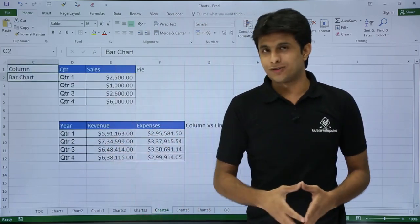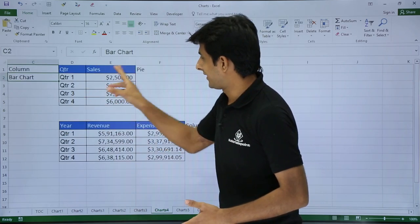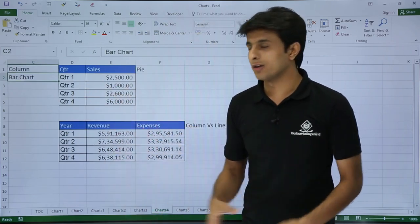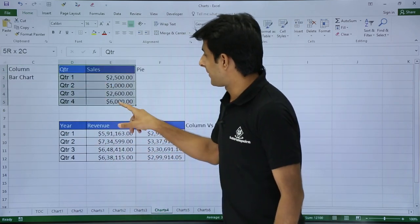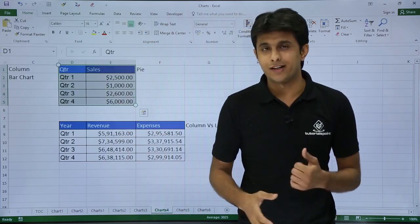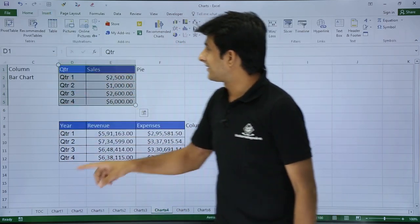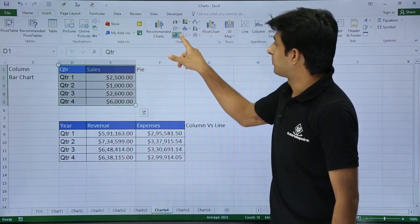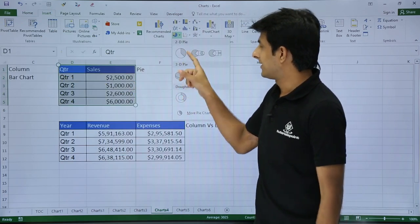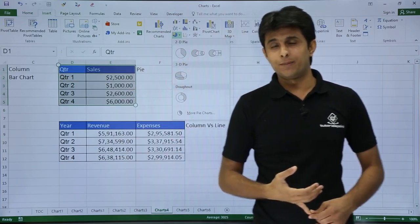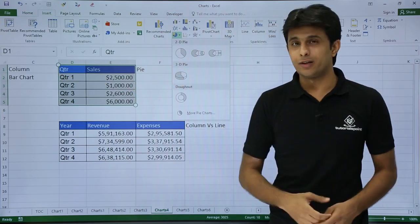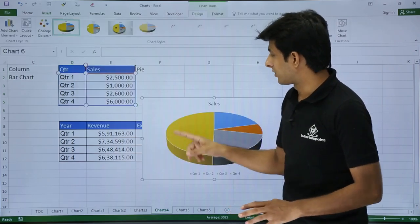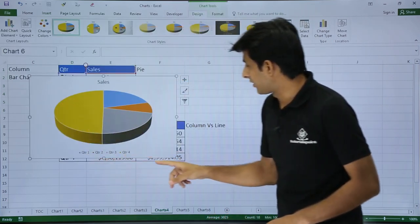I have some data here on the screen if you see quarter 1, quarter 2, quarter 3 and some sales done in every quarter. If I want to create a pie chart for this one I have to select the data first. Then I can go to the insert tab and click on pie charts. There are different pie charts available 2D pie, 3D pie and also donuts. I will go with the 3D pie because it looks very good for presentation.